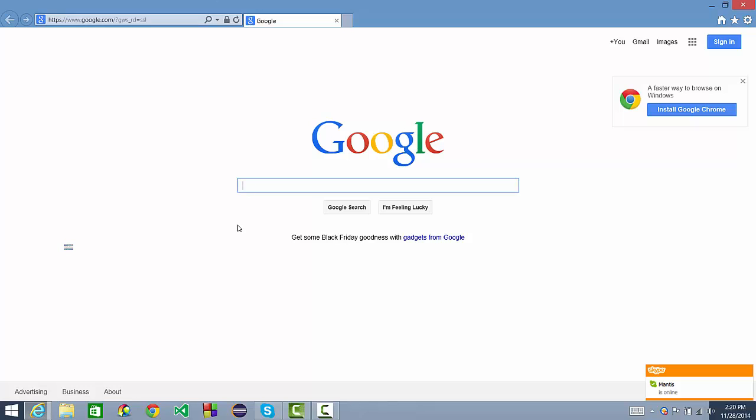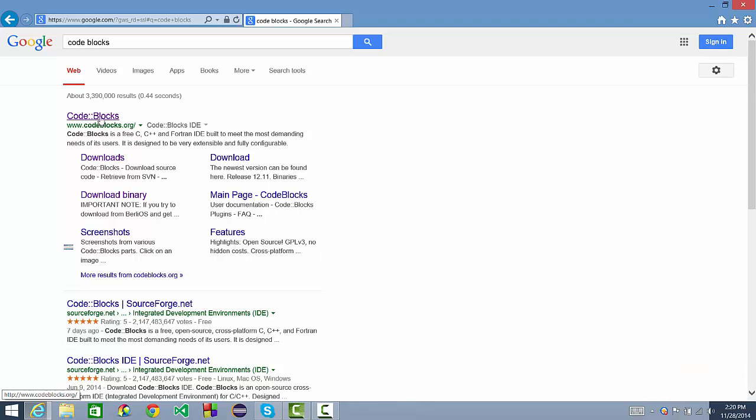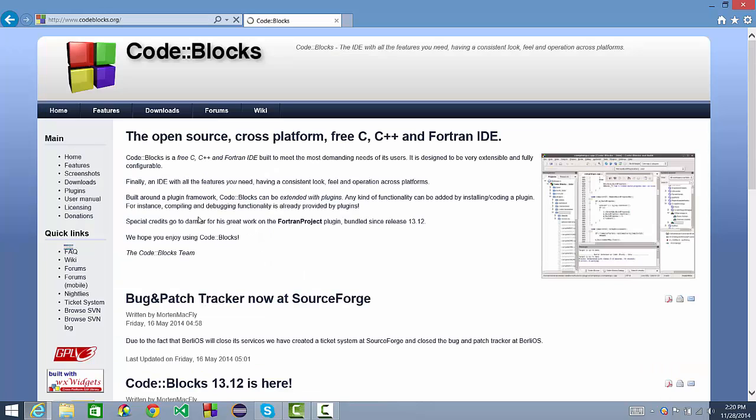Go ahead and open up your web browser and go to the search bar of Google or Bing or whatever you use and go ahead and search CodeBlocks. CodeBlocks is an IDE so it will build in C, C++, and Fortran.